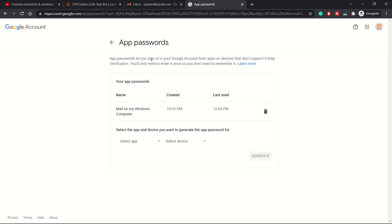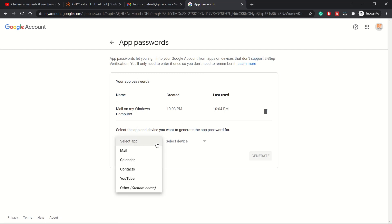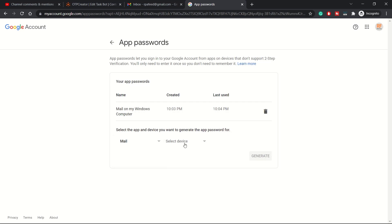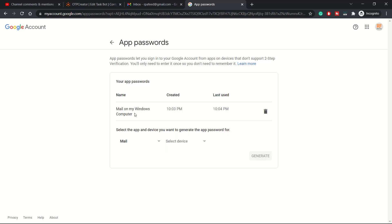Once you log in, you need to create an app. From these options you can select which application you want to use. In this case, it's our email application so we have selected Mail. You need to select the Mail application and then which device. We are working on Windows computer so I selected Windows computer.